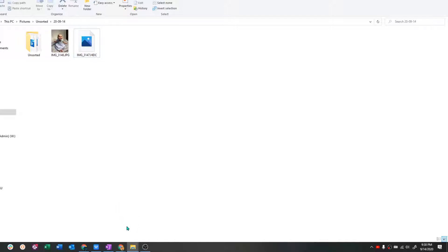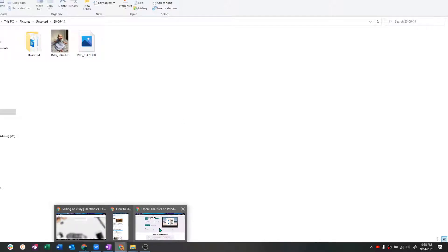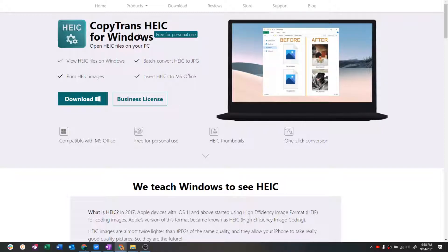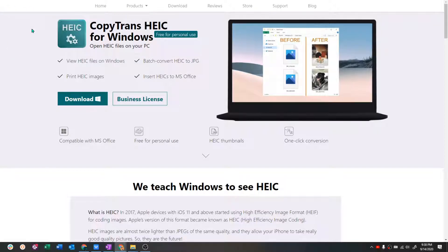So there's a page that we can use called CopyTrans HEIC for Windows. So CopyTrans.net, go here and then click on download.